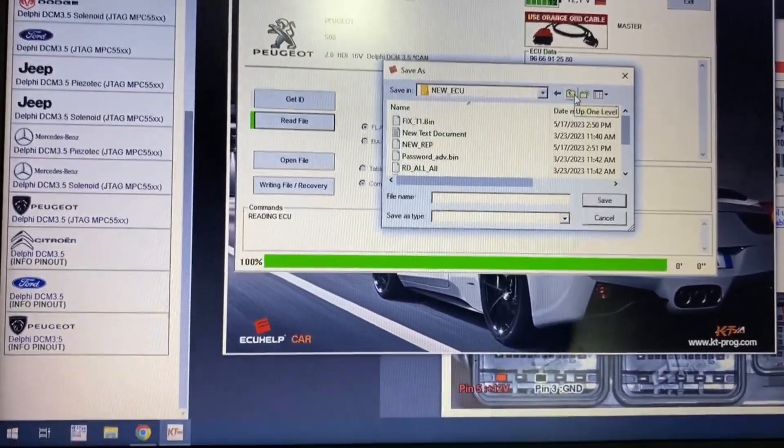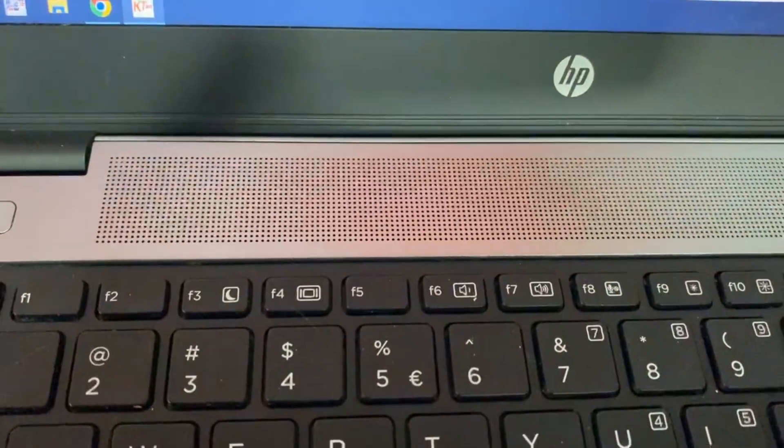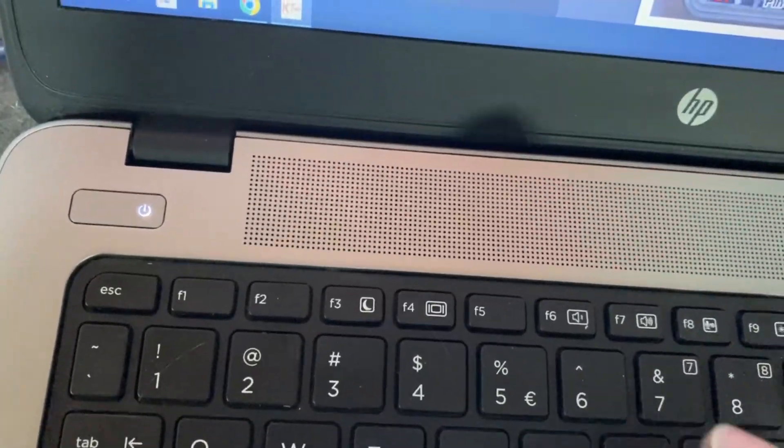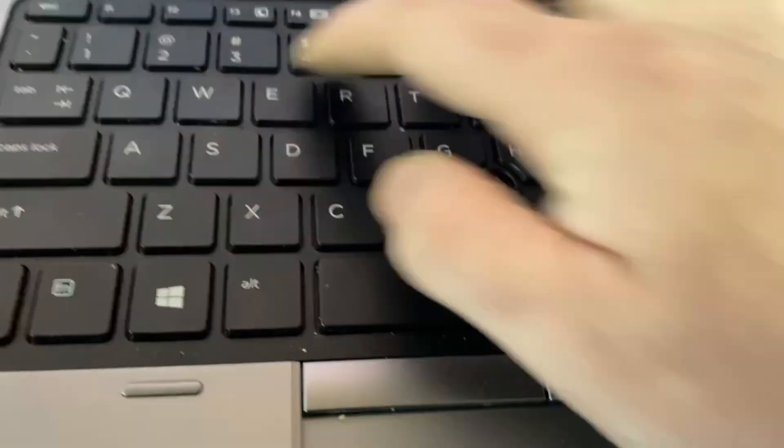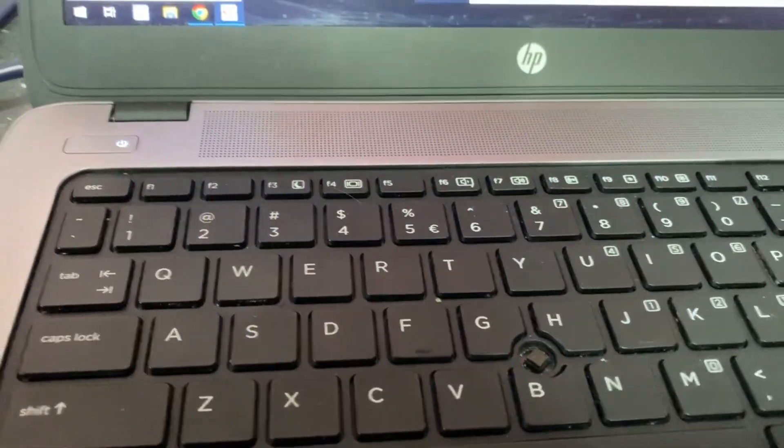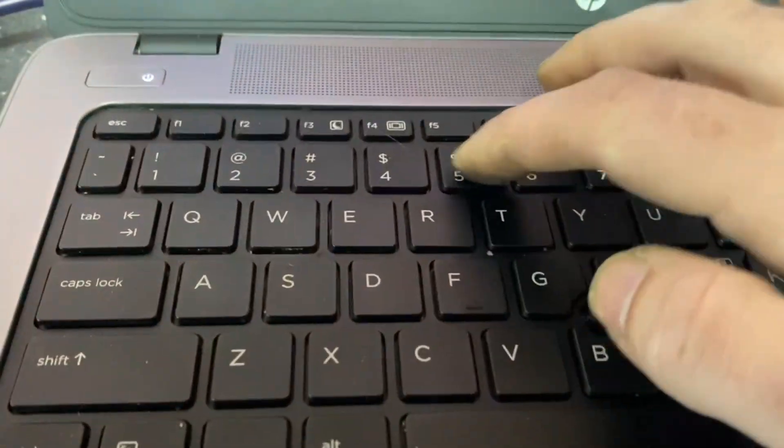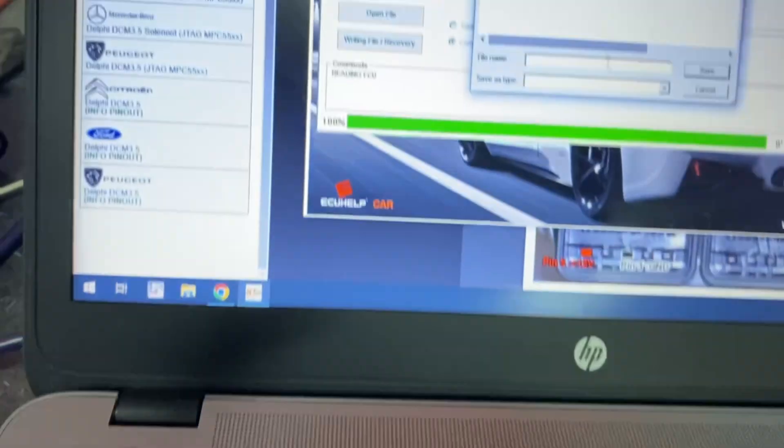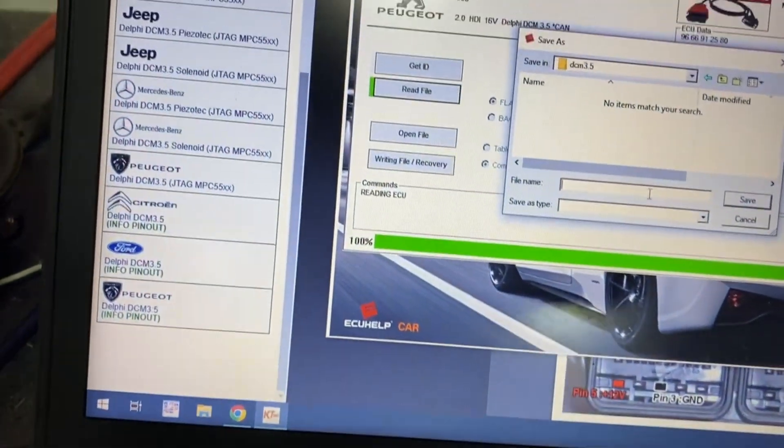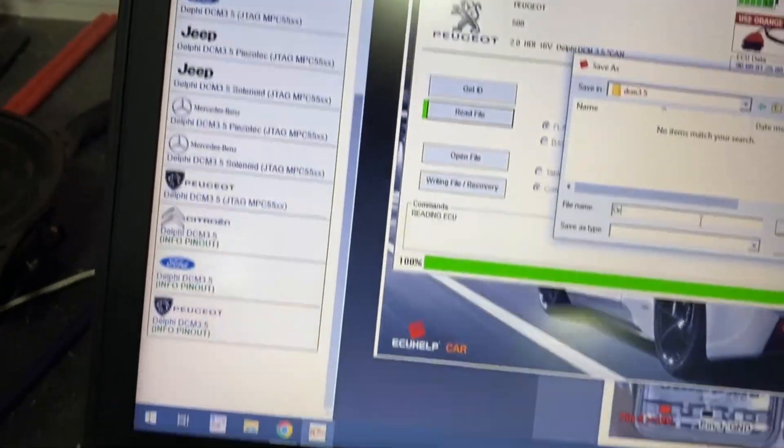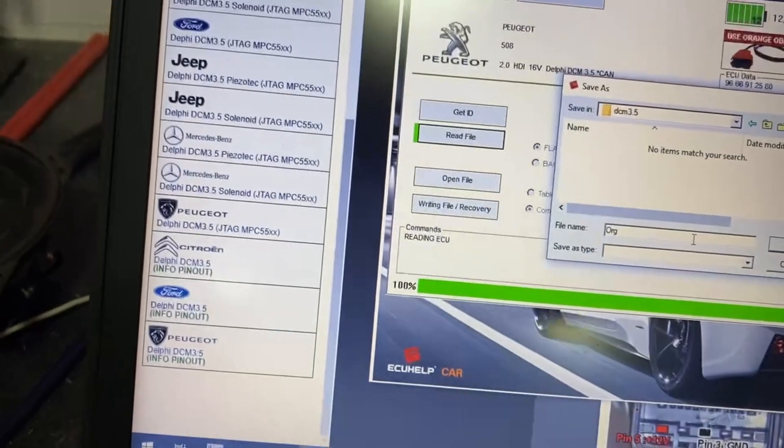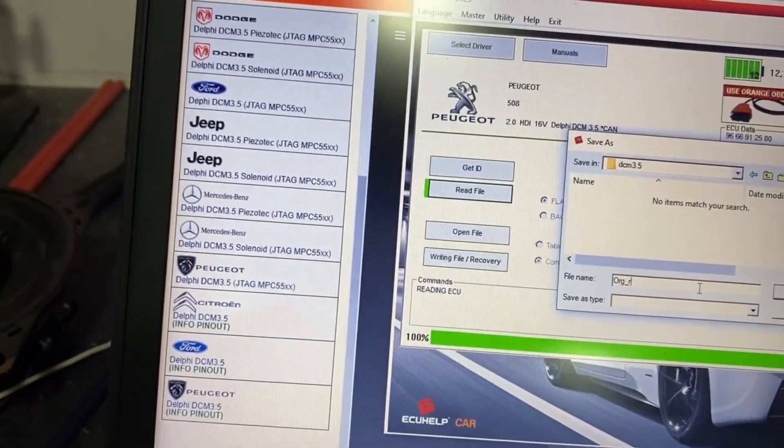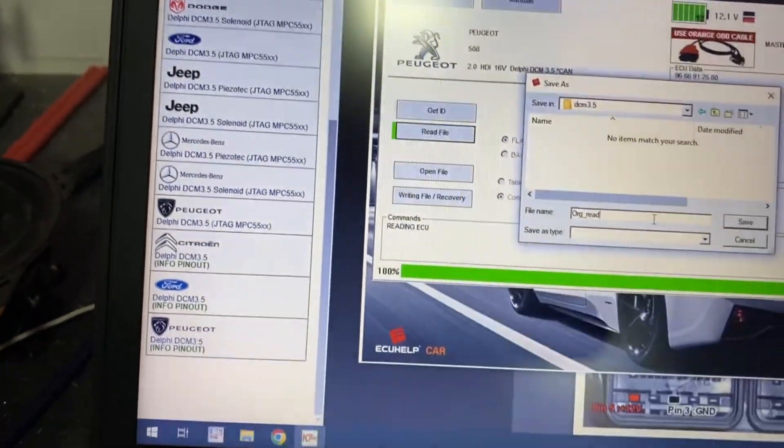I will save the file. DCM 3.5 original read.